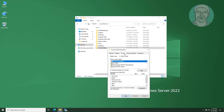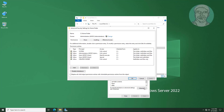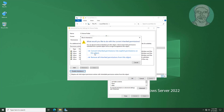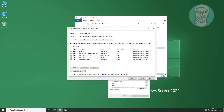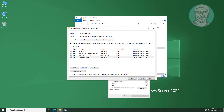Click the Security tab, then click the Advanced tab. Click Disable Inheritance, then click 'Convert inherited permissions into explicit permissions on this object'. Delete all users' permissions.